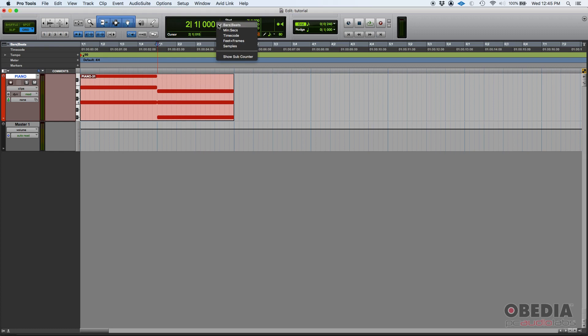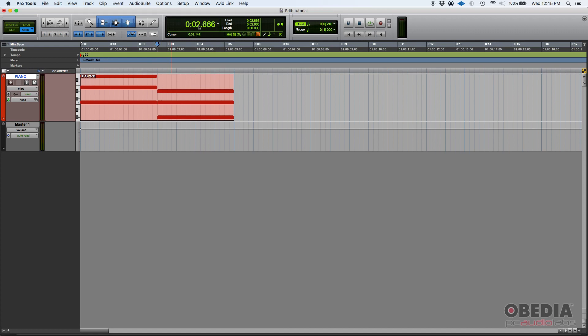Now if I switch this to let's say minutes and seconds, well guess what? That bar two, beat one, that's exactly two seconds and six, six, six milliseconds.